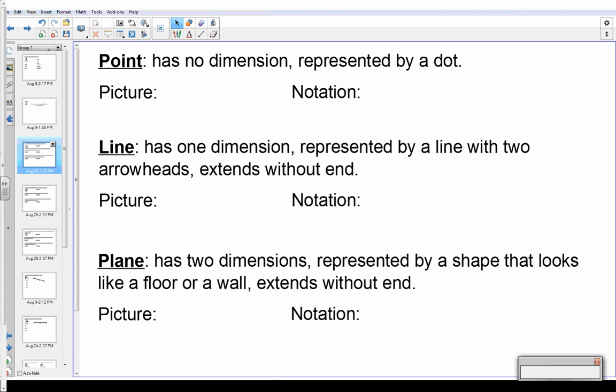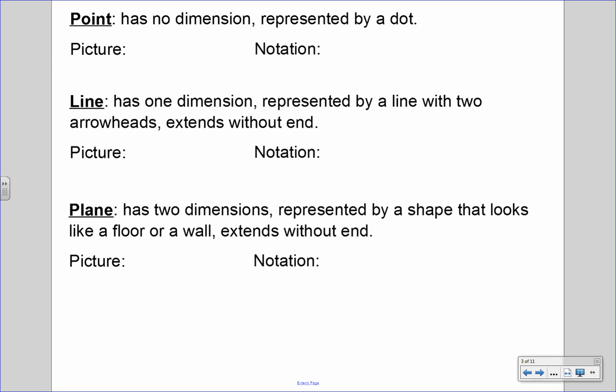Let's start with a point. A point has no dimension — it's represented by a dot. If you look at a map, you can see a black or red dot where Houston is. That's just the location of Houston. It has no dimension; that dot isn't actually there, it just tells you the location of something. When we draw a picture of a point, we use a dot and an uppercase A, and the notation for that is point A.